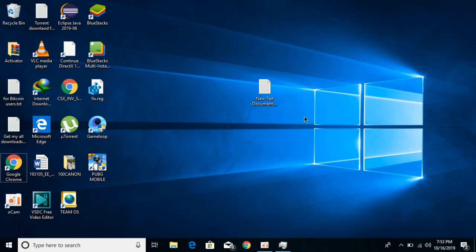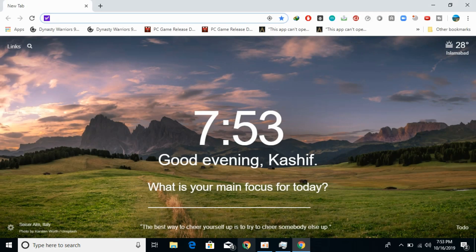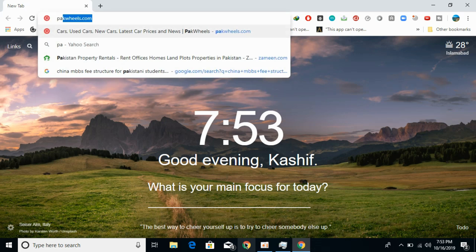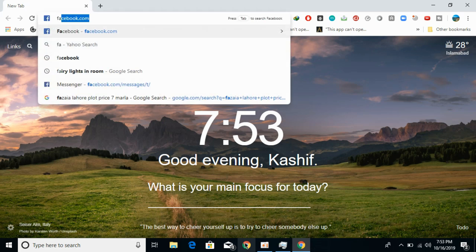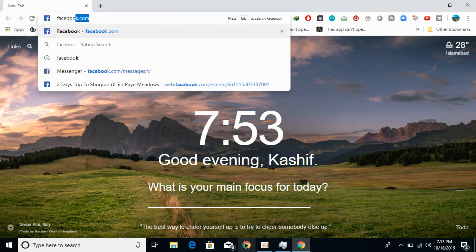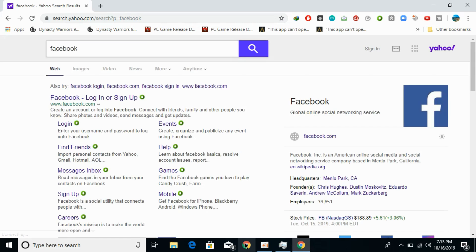To remove Yahoo search from Google Chrome, just open your Google Chrome browser. If you search for anything, like Facebook, you can see it says Yahoo search, and if you hit enter, the Yahoo search opens and it searches on Yahoo.